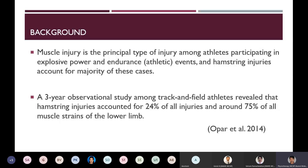As background, we all know that muscle injury is the principal type of injury among athletes participating in explosive power and endurance events, and hamstring injuries account for the majority of these cases. A three-year observational study among track and field athletes revealed that hamstring injuries account for 24% of all injuries and around 70% of all muscle strains of the lower limb.